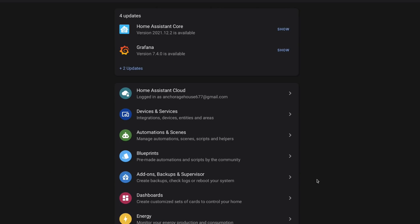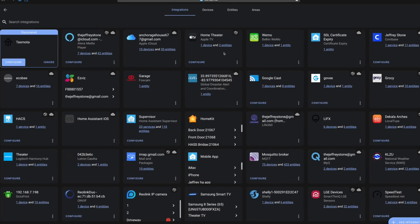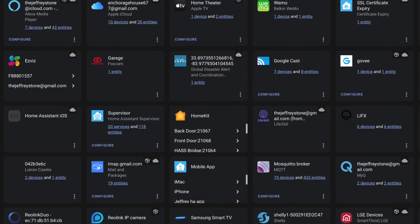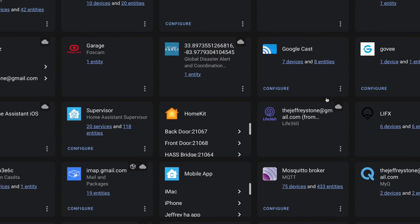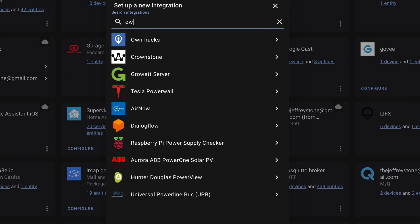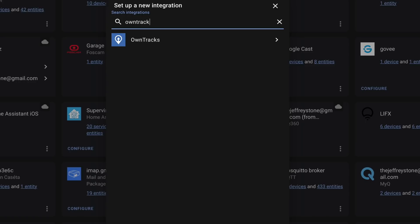So if you've got your Home Assistant instance ready to go, let's jump in and install the integration. In Home Assistant, head to Integrations. Here, we'll click Add and search for OwnTracks. When you find it, click it and add it.